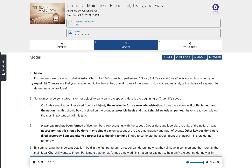Here is the beginning of Churchill's speech: "On Friday evening last, I received from His Majesty the mission to form a new administration. It was the evident will of Parliament and the nation that this should be conceived on the broadest possible basis and that it should include all parties. I have already completed the most important part of this task. A war cabinet has been formed of five members, representing, with the Labour, Opposition, and Liberals, the unity of the nation. It was necessary that this should be done in one single day, on account of the extreme urgency and rigor of events. Other key positions were filled yesterday. I am submitting a further list to the King tonight. I hope to complete the appointment of Principal Ministers during tomorrow."